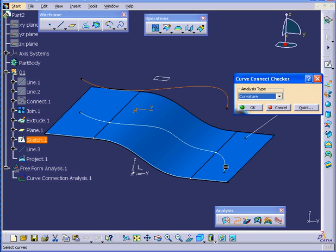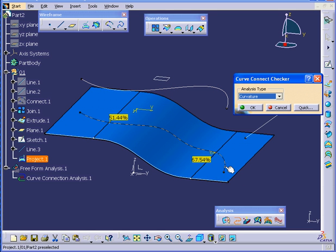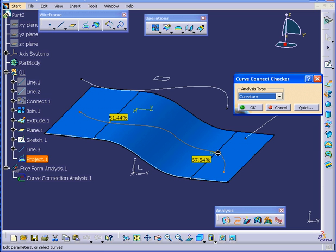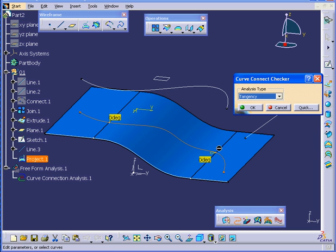But if I select the projected line we just created, we obviously have some problems here. The Curvature Discontinuity is 51% at this point. The Tangency seems to be OK.